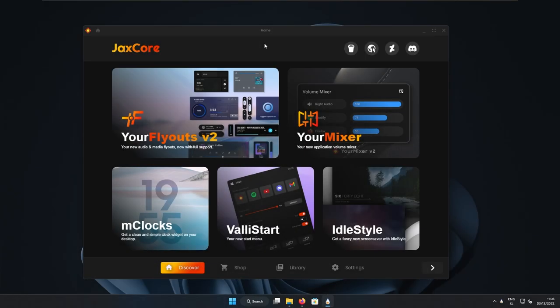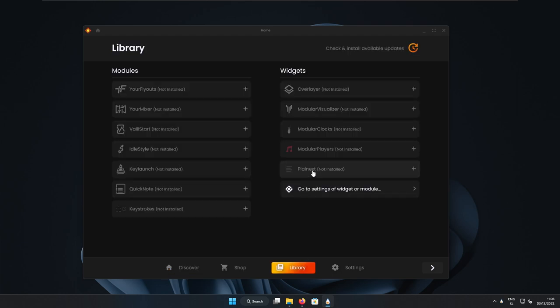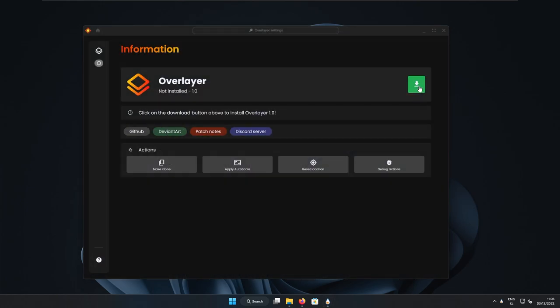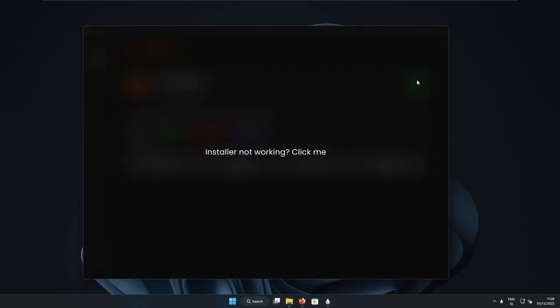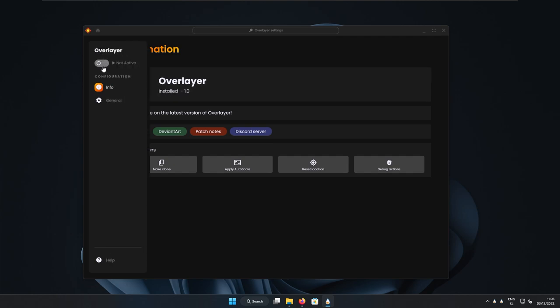So here you can see that I have Jackscore successfully installed. And now we can go to the library tab at the bottom. And here we are going to use two widgets from Jackscore. So the first one is called overlayer. So if you click on the overlayer widget, we can click on this green arrow and the installation should start of the widget. And after that, you should see that we have overlayer installed, as you can see here.